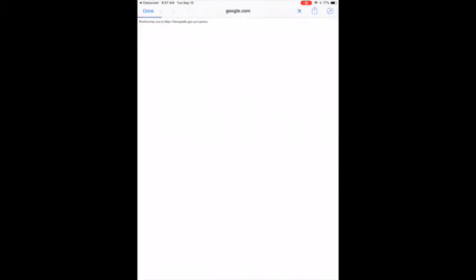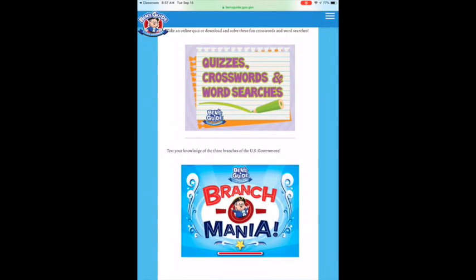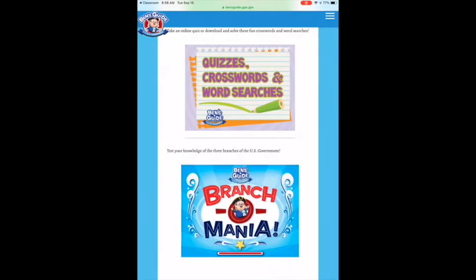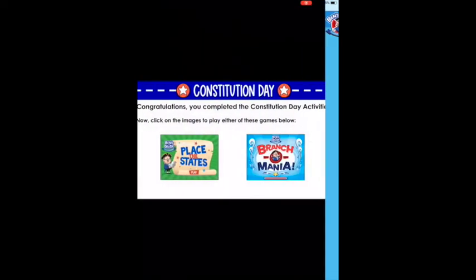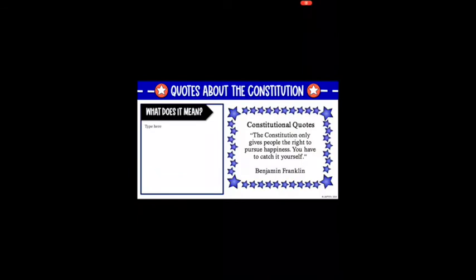For Branchomania, tap on it and it takes you to the original site. Scroll down to find Branchomania, tap on the picture again, and it takes you right to the game. Also, if you ever don't have a 'done' button, you can swipe from the left side of your iPad toward the right — that acts like a go-back button.